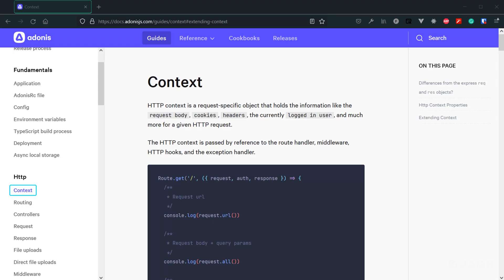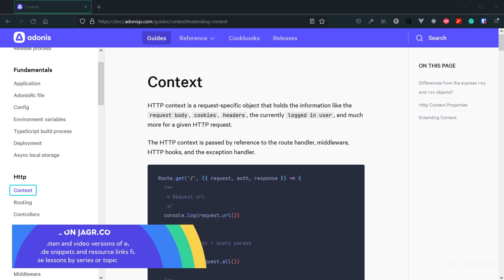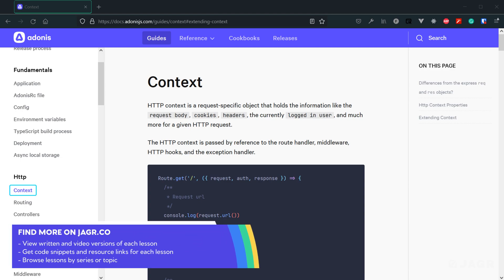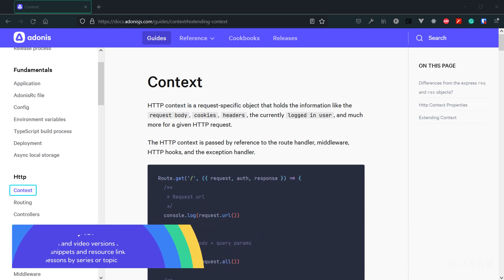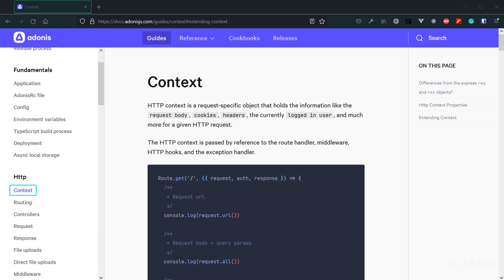The HTTP context object is an object that we're going to be working with a ton as we develop out our Adonis application. It's an object that's going to be provided to us via our route handlers, middlewares, HTTP hooks, and exception handlers as we progress through our request's lifecycle. Before we get into routing in the next lesson, it's something I at least want you to be aware of, what it has on it, and how it's passed through our request's lifecycle.